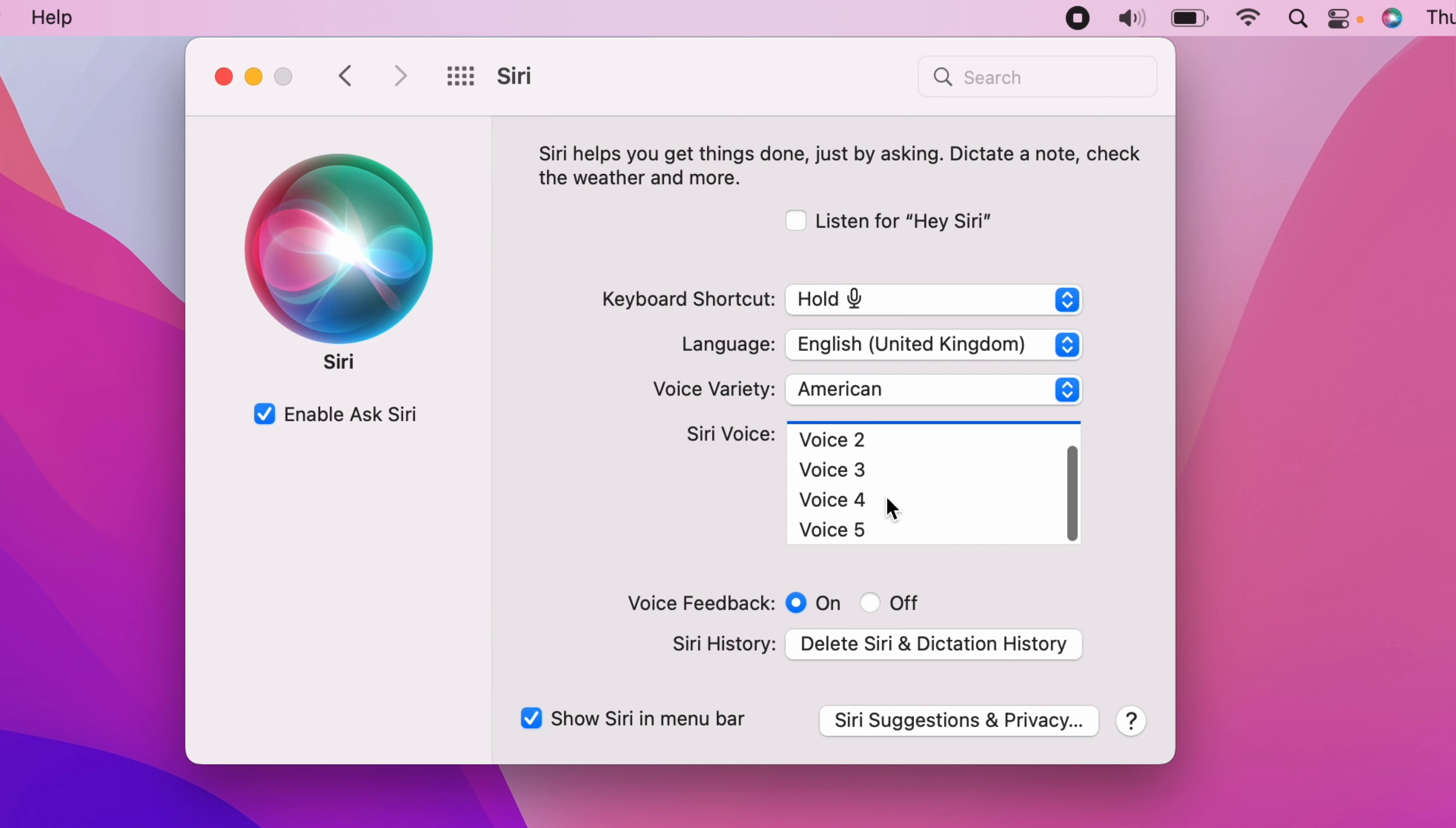And once you've selected a voice and accent, you simply X this Siri window away, and that will be your new Siri voice on your Mac.